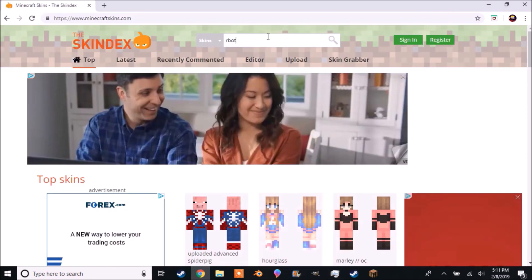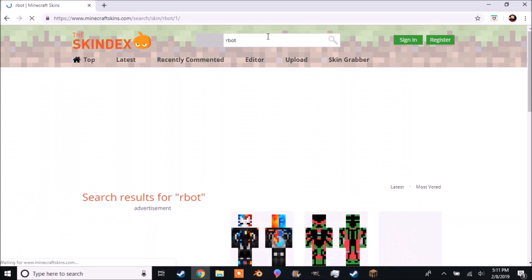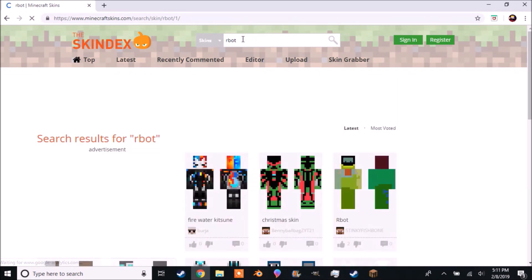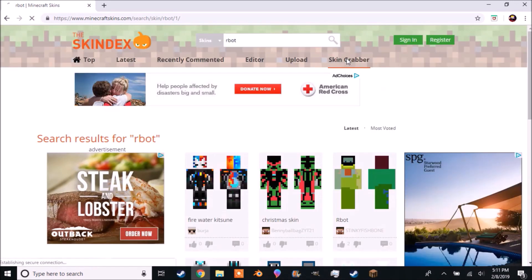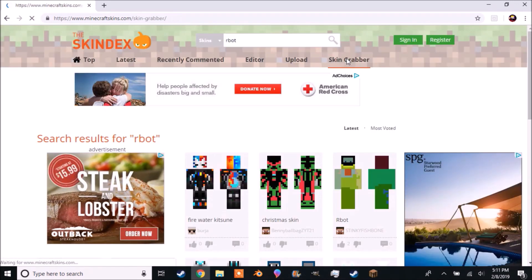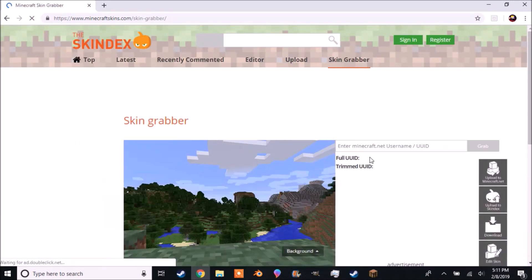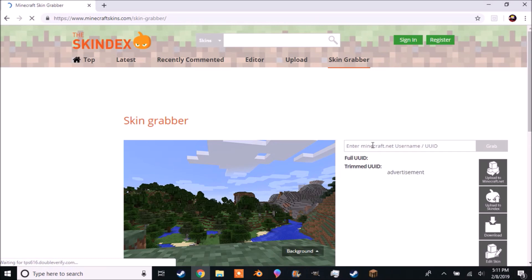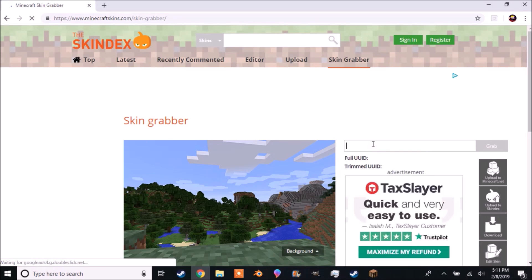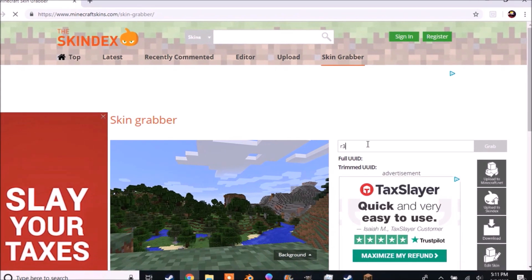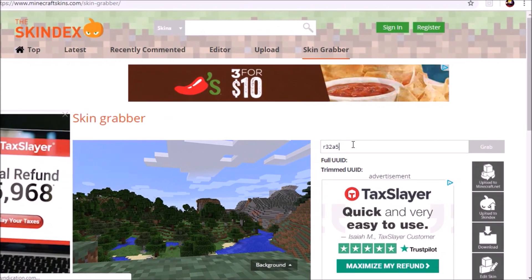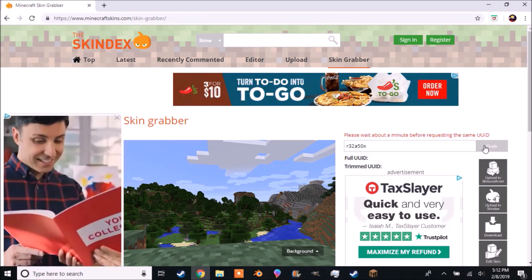Like robot, which I misspelled. I was still able to find whatever this is. You can also click on Skin Grabber and grab skins from famous Minecraft celebrities such as the famous r3250x.